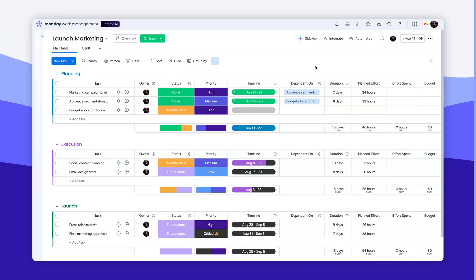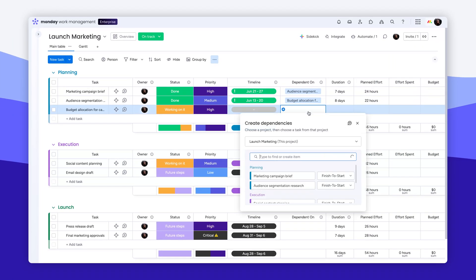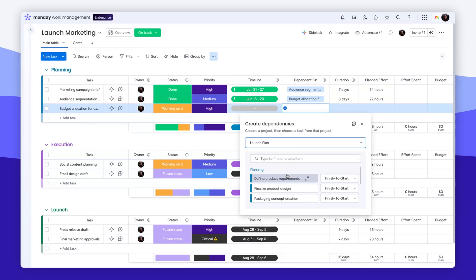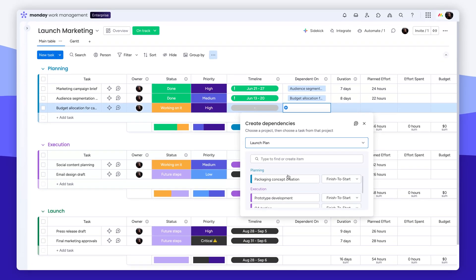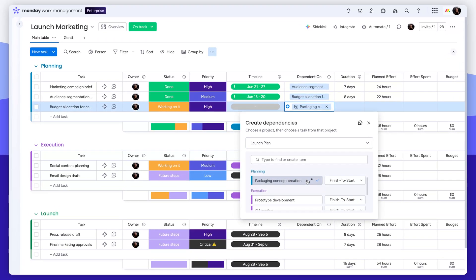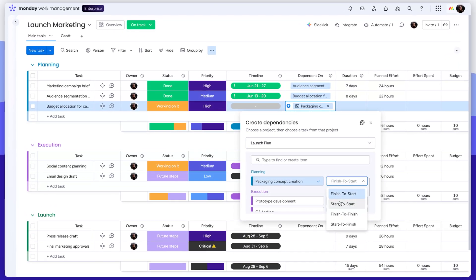With cross project dependencies, you can connect the dots across your entire workspace, spot risks early, and keep your projects moving forward on time and in sync.